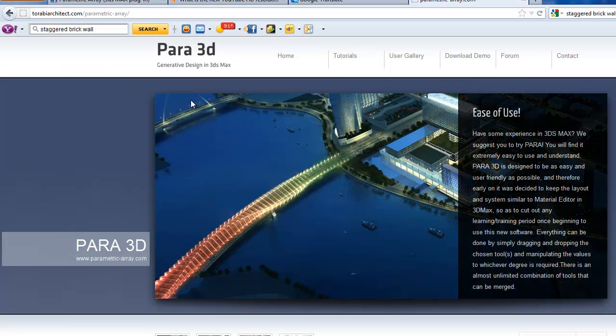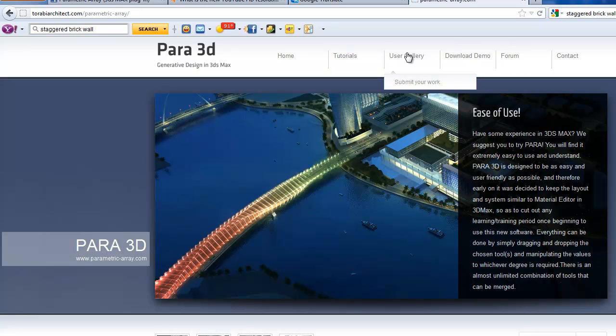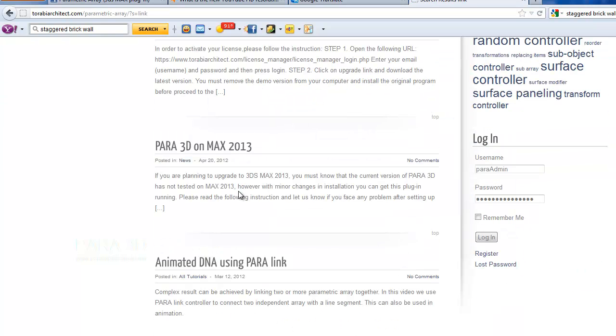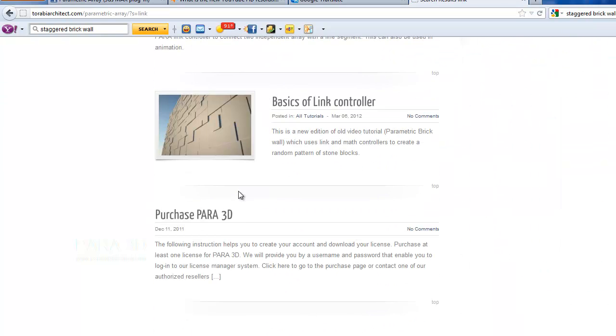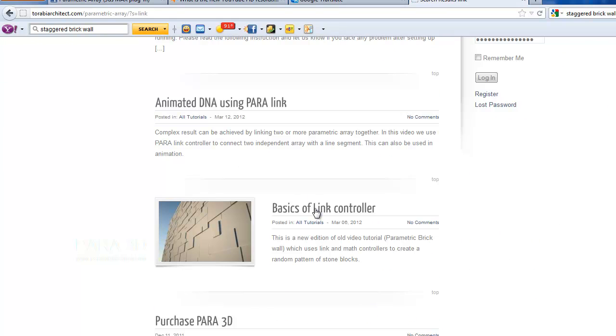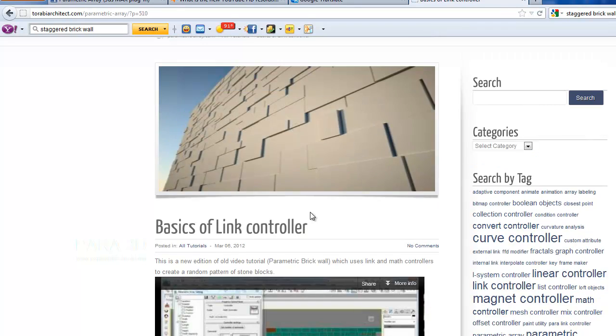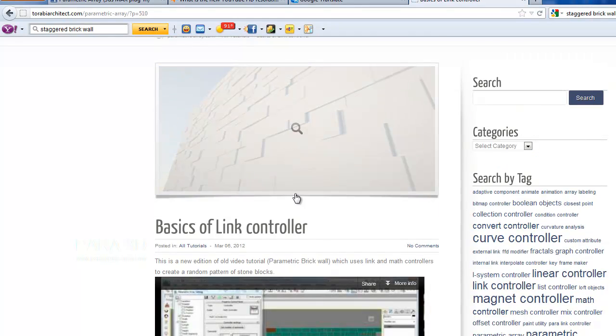A tutorial was posted on the website on how to use link controller to do so. You can check the tutorials on parametricarray.com. You can search for link. Okay, here is this tutorial, the basic of link controller. I recommend you to watch this video.